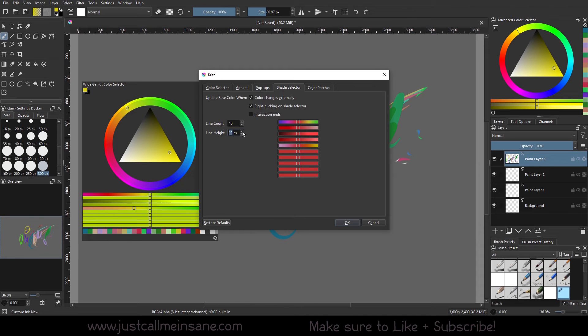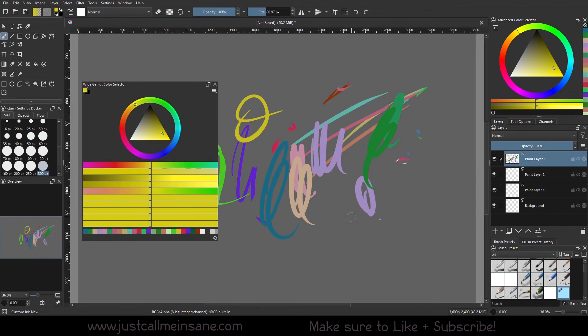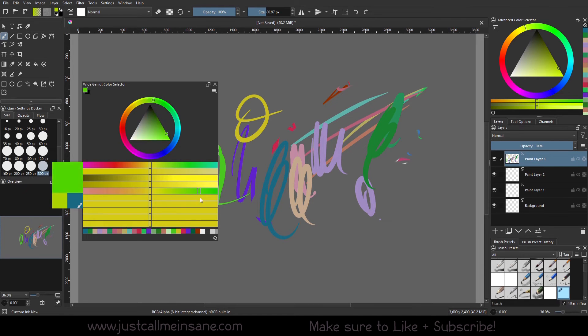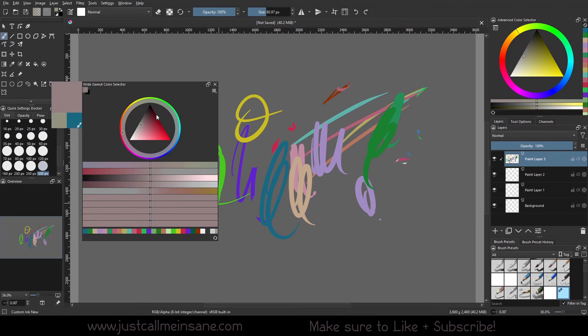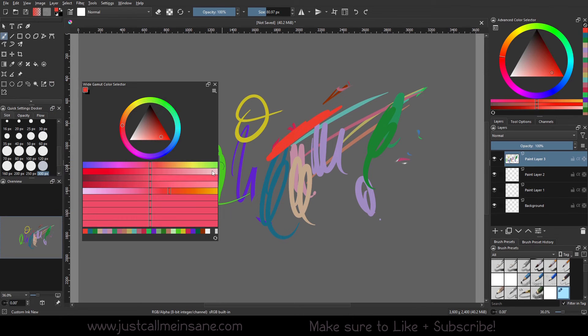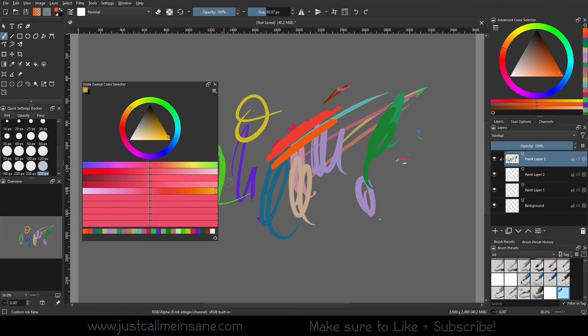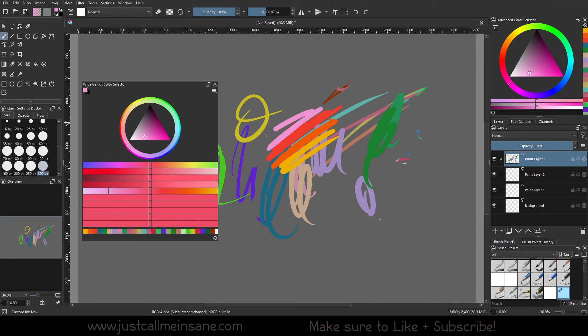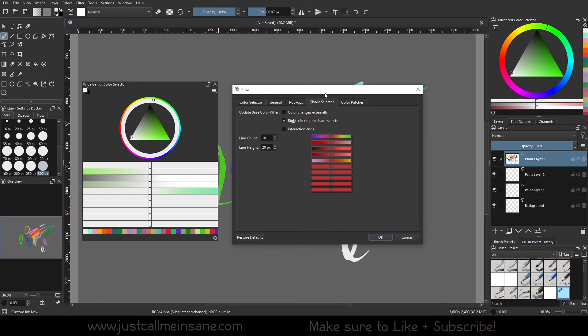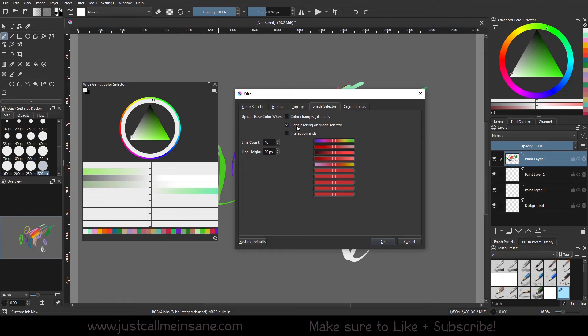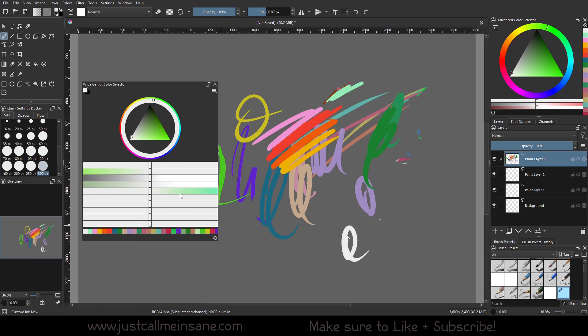You can also change the line height to where I'm just going to do 20. So you can do 20 of these. This is actually really cool that I can change the range. So I'm going to do some sunset colors here. These are actually really nice colors. So right-clicking on the shade selector for some reason isn't working for me. I don't know.